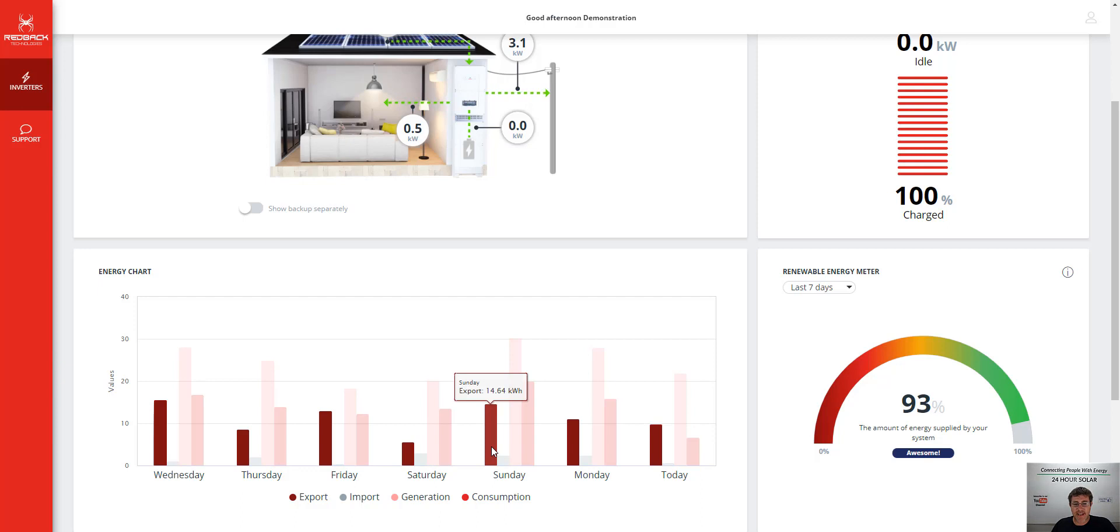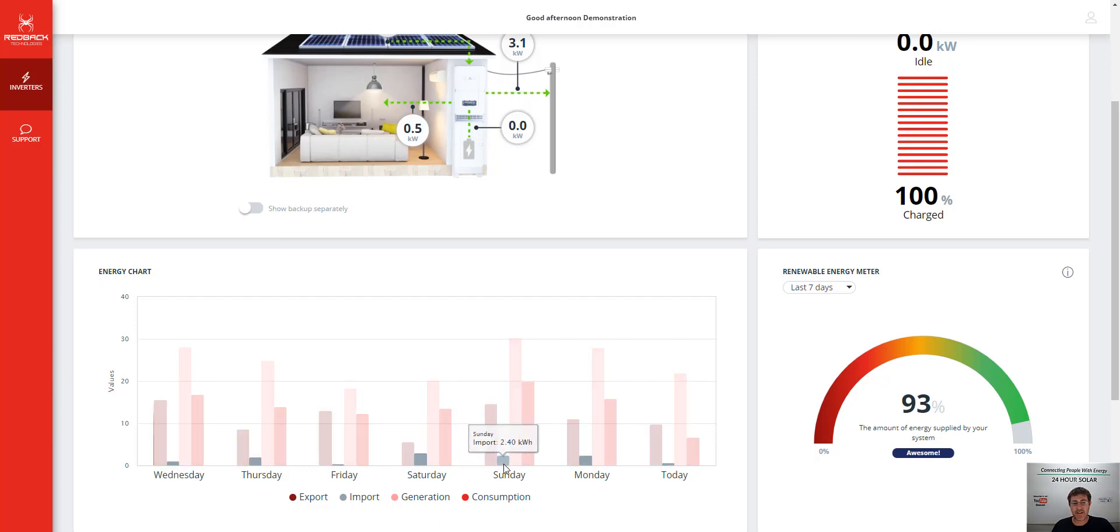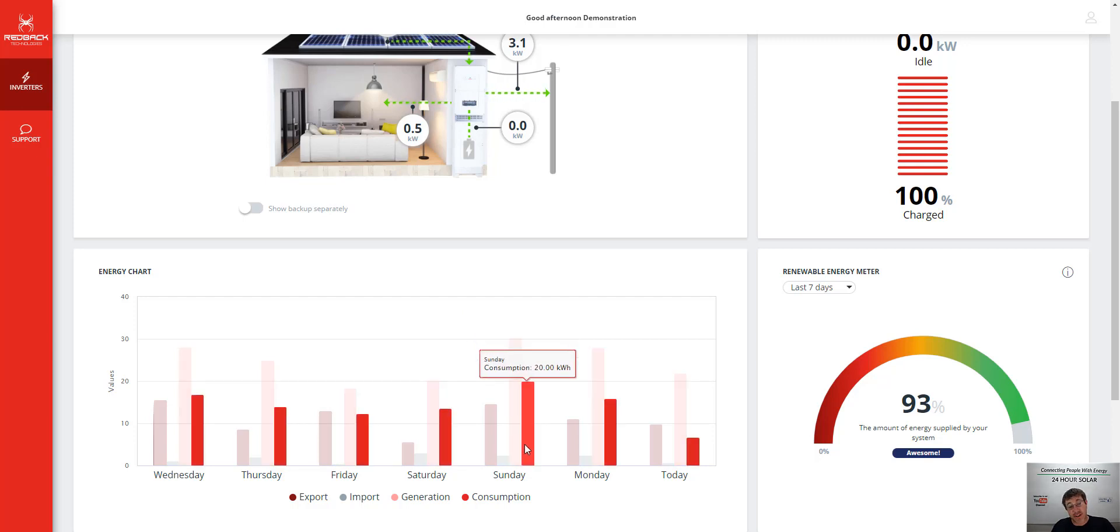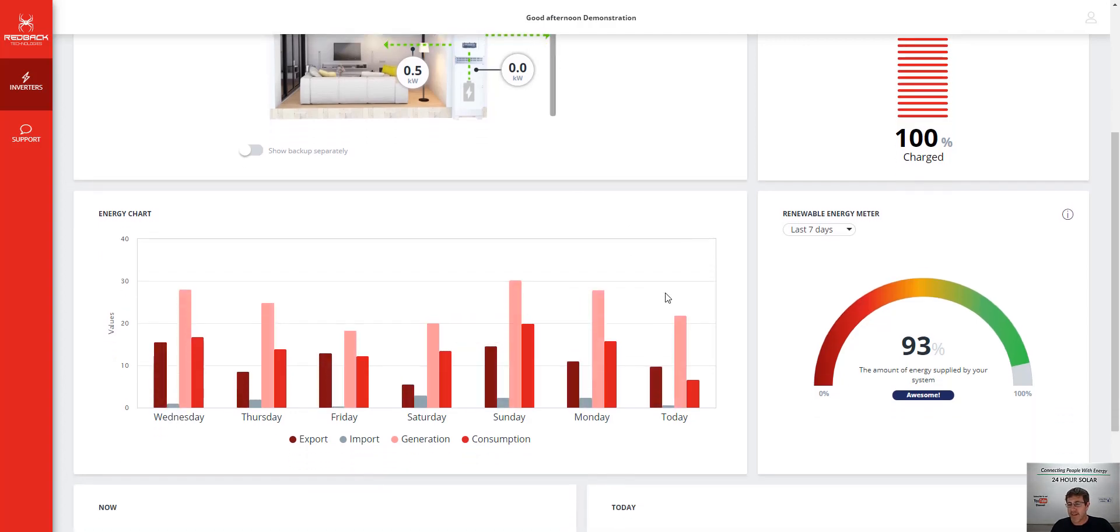We have a look down here. So basically this customer here on Sunday exported 14 kilowatts to the grid, they imported 2.4, they generated 30 for the day, and they consumed 20 for the whole day on Sunday. So really good app.